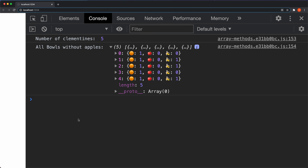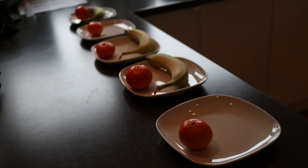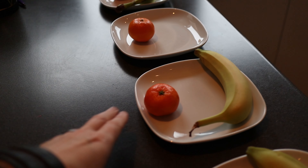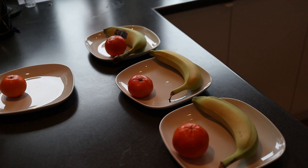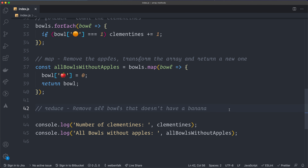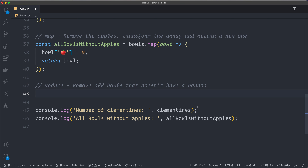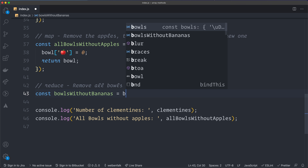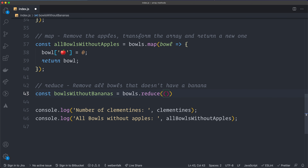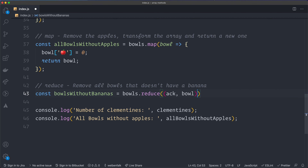That's what we're going to do next with the reduce method. Let's say we want to remove all the bowls that don't have a banana — so we only keep the bowls that have a banana. I create: const bowlsWithoutBananas = bowls.reduce(...). The reduce method gives us an accumulator, which is kind of the end product — it accumulates everything from each iteration, and that's what the method ultimately returns. So we have the accumulator and the bowl.